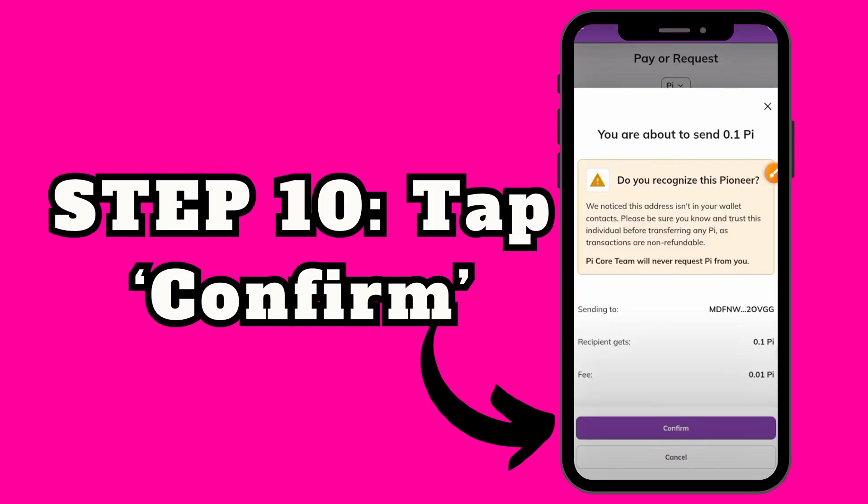You will see a message saying: are you sure you want to send? Tap Confirm and that's it. Wait a few seconds and you will see Transfer Successful.